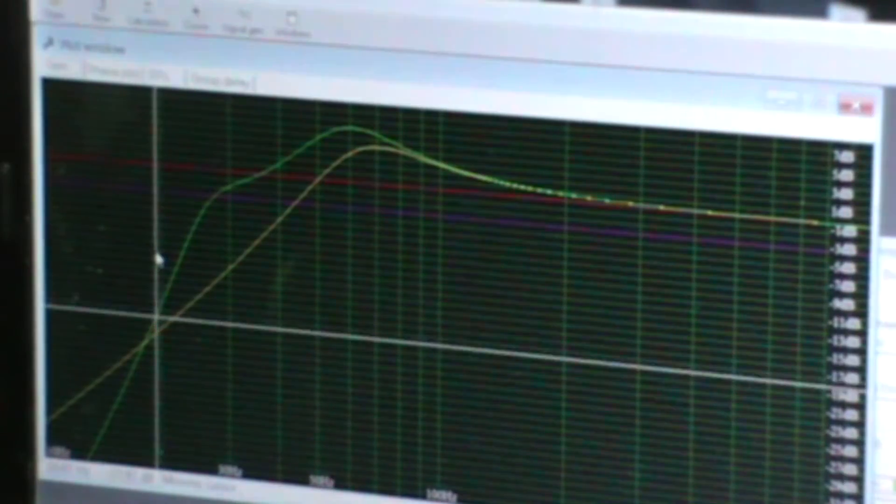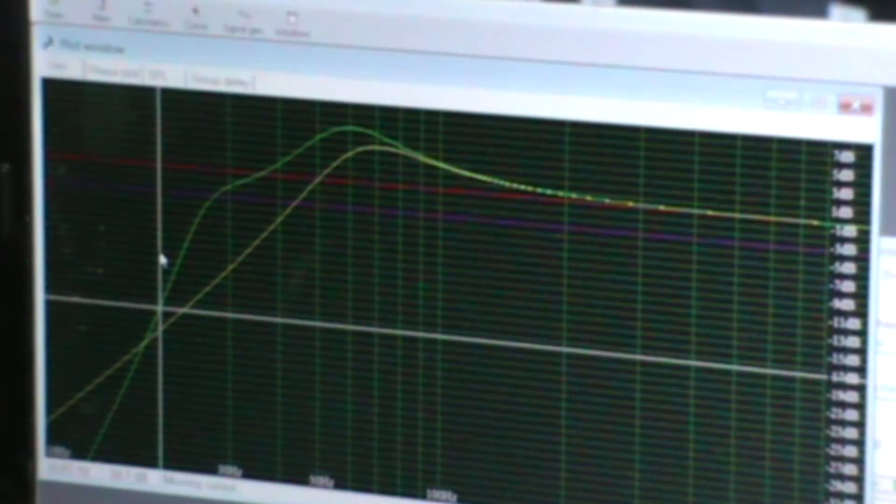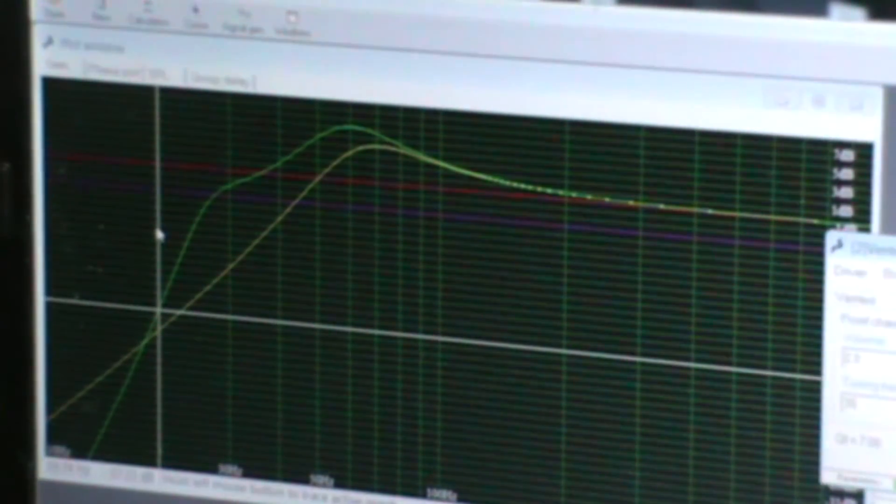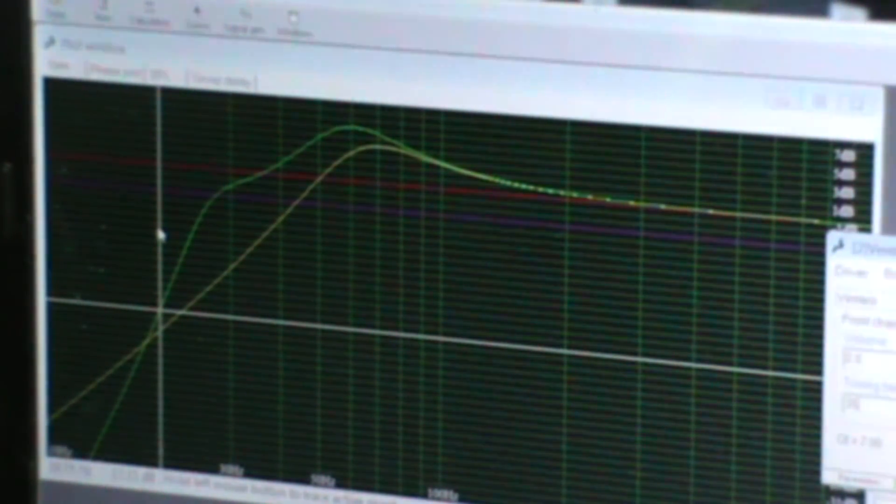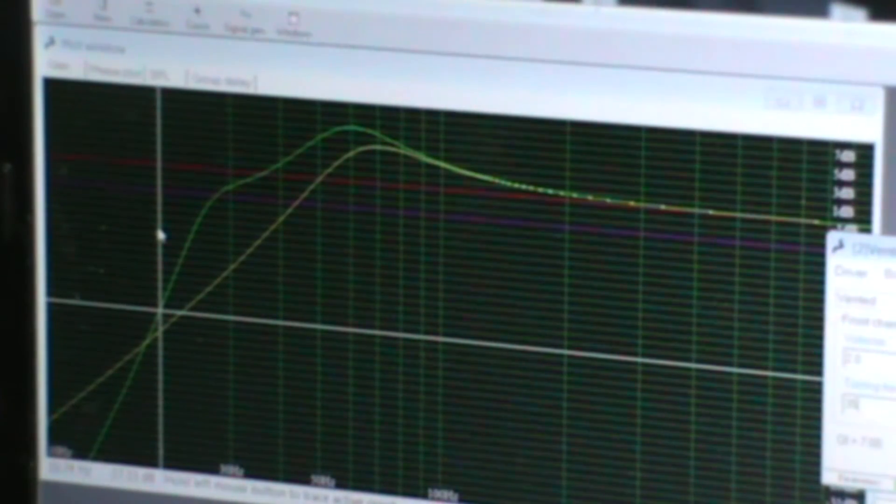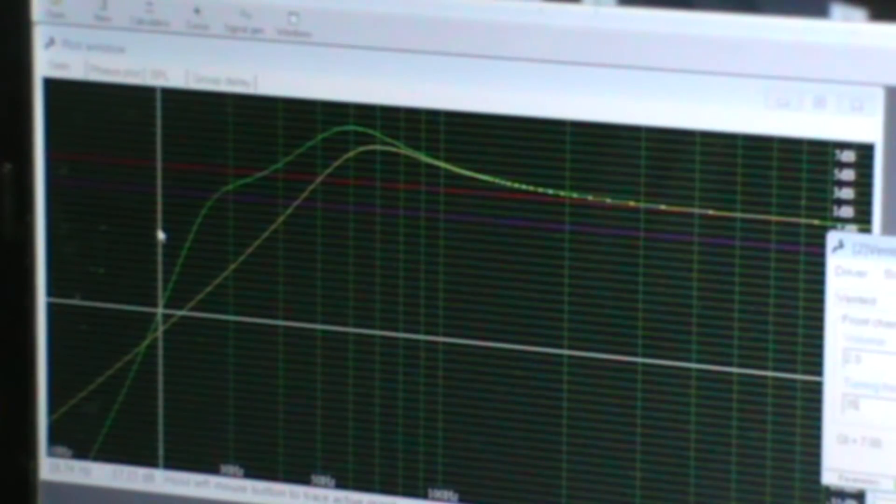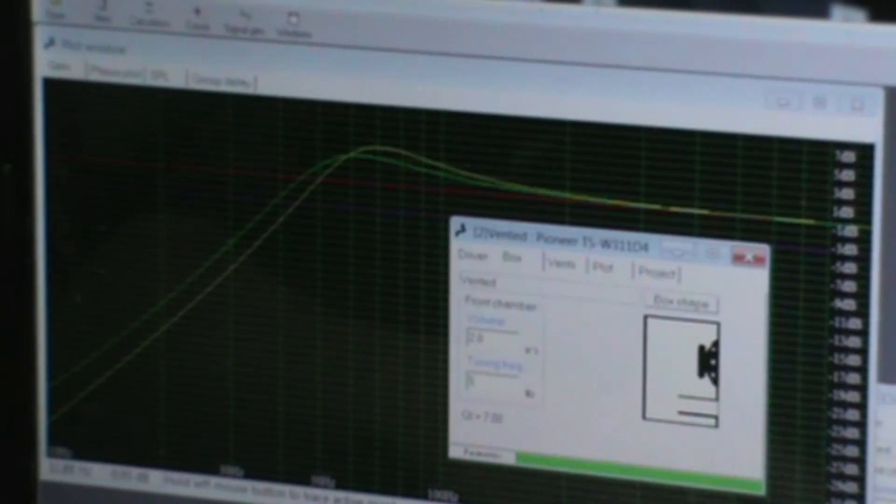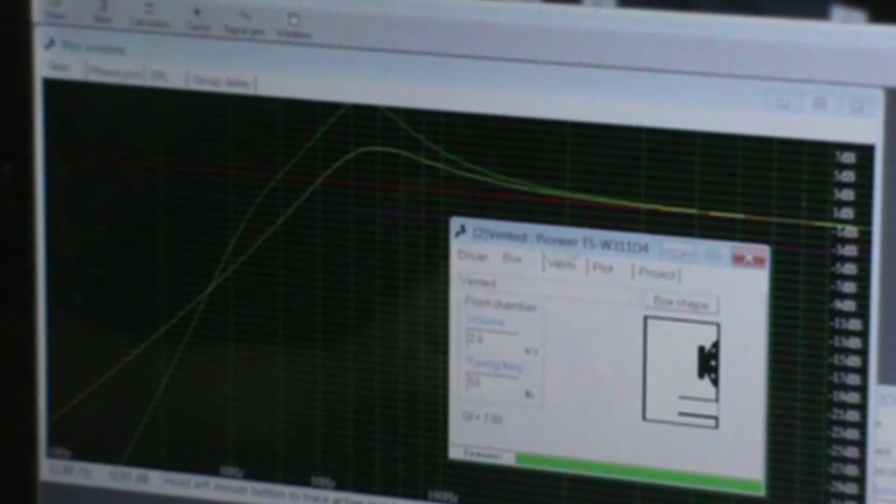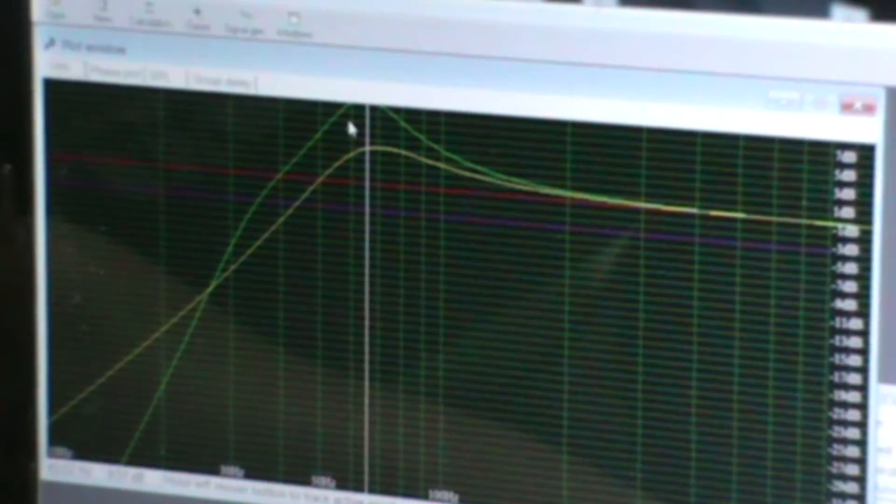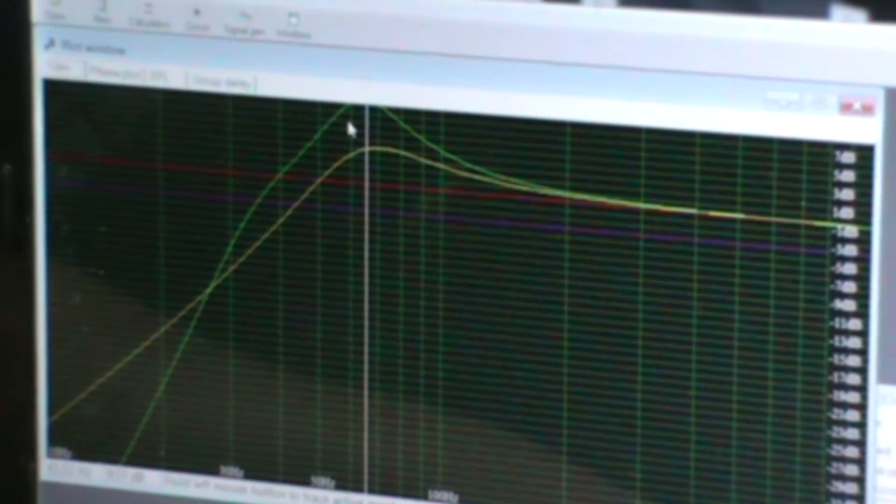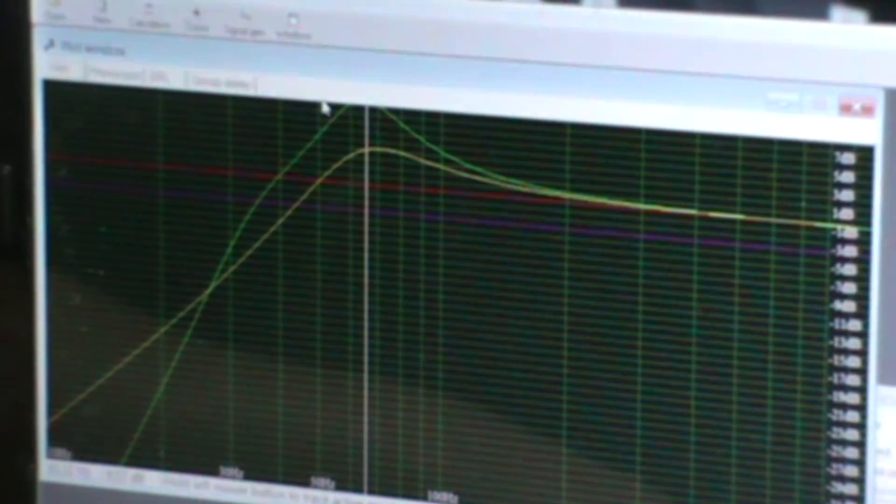Last thing I want to show you before I go out to the car is how this is going to sound in a prefab ported box. One of the cheap ones you can buy all carpeted and everything. These are typically tuned at high frequencies, like 42 or 50 hertz. I'm going to retune this same 2 cubic foot box to 50 hertz.